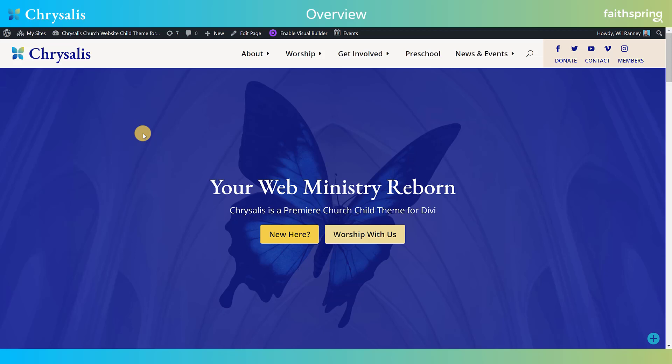We should also note that in these walkthroughs, we're assuming that you have a cursory understanding of Divi and all its functions, or a desire to learn those functions. Divi has great support materials and a wonderful blog, and there are lots of resources for Divi. We want to particularly give you resources to help you maximize the effectiveness of Divi for your web ministry.